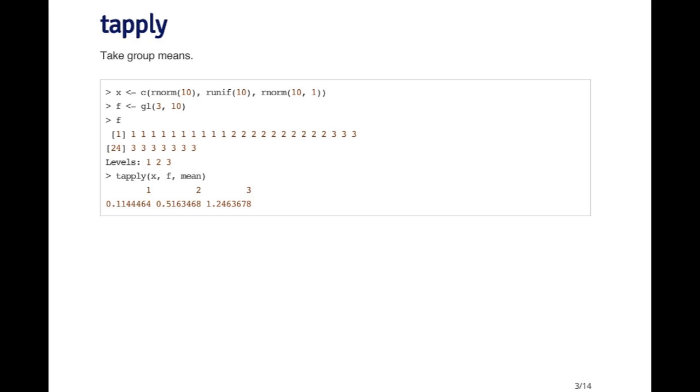Now I can tapply on x, pass the factor variable f and the mean function, and that allows me to take the mean of each group of numbers in x.